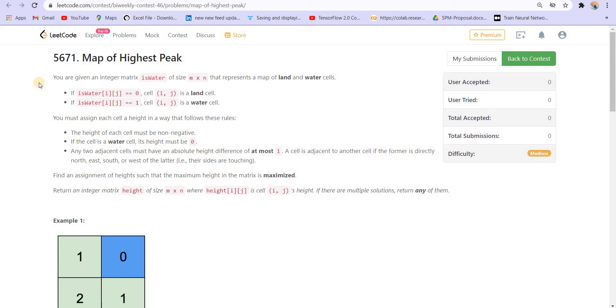Hey there everyone, I'm your host Faraz. We are solving the bi-weekly contest 46 and this is problem number 3. Let us go through the problem statement once.